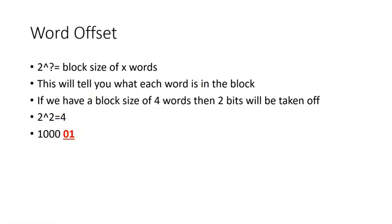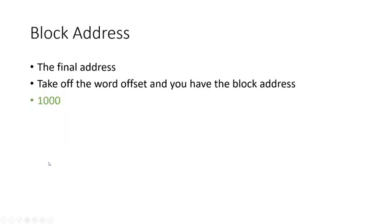So then we're taking off 2 bits. Then again, we take off the 2 bits on the end there. So we take off another 01. And now, for the block address, we're just left with 1000.